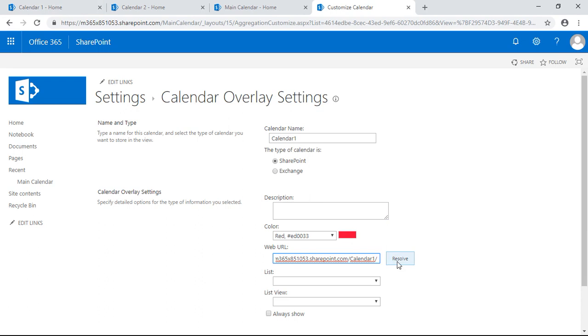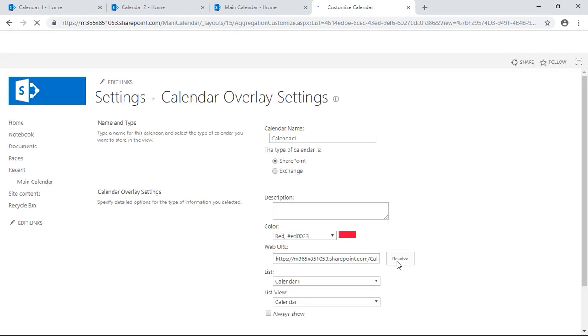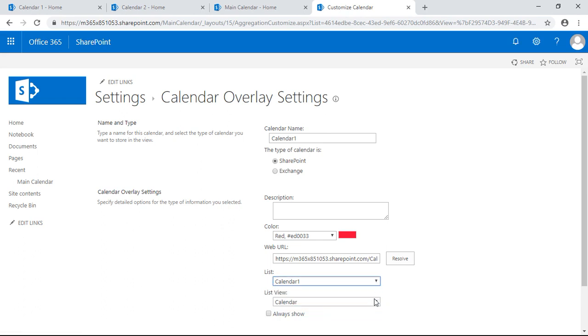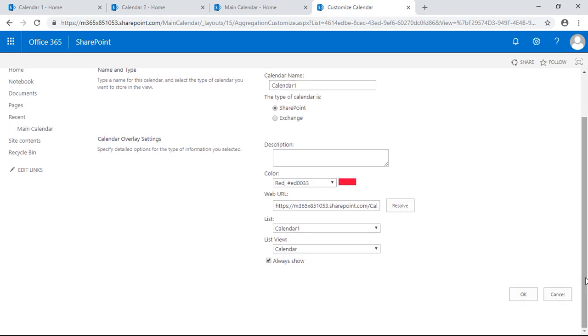Click resolve. Now it should resolve and it's automatically registering that there's a list called calendar. The list view you want is the calendar. We're going to do always show and hit okay.